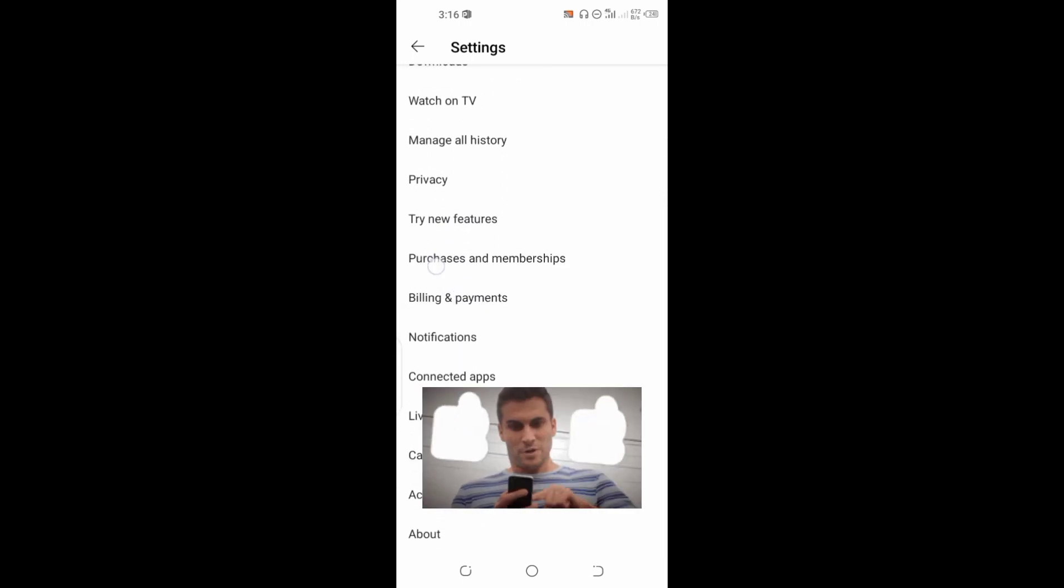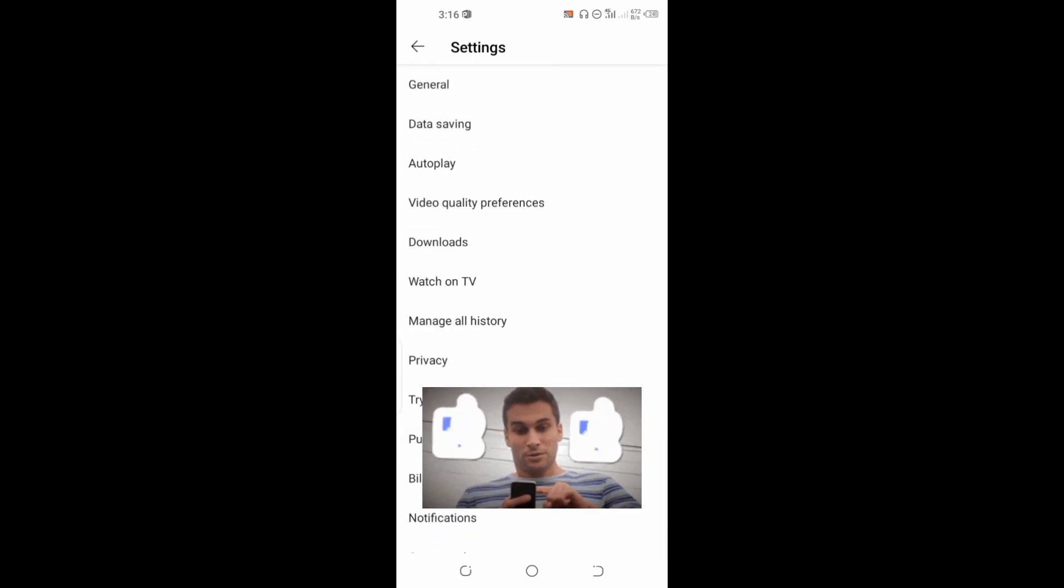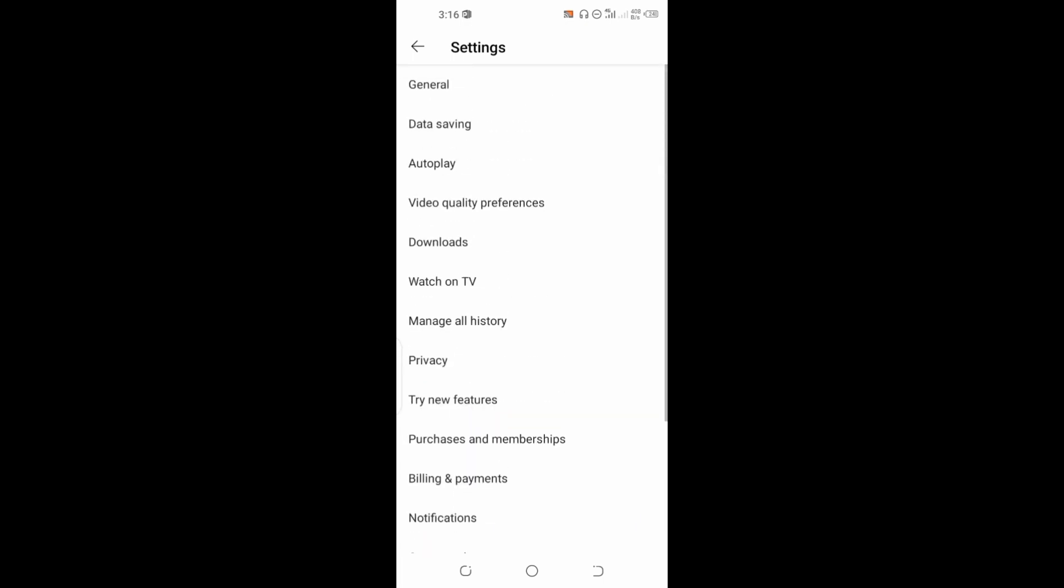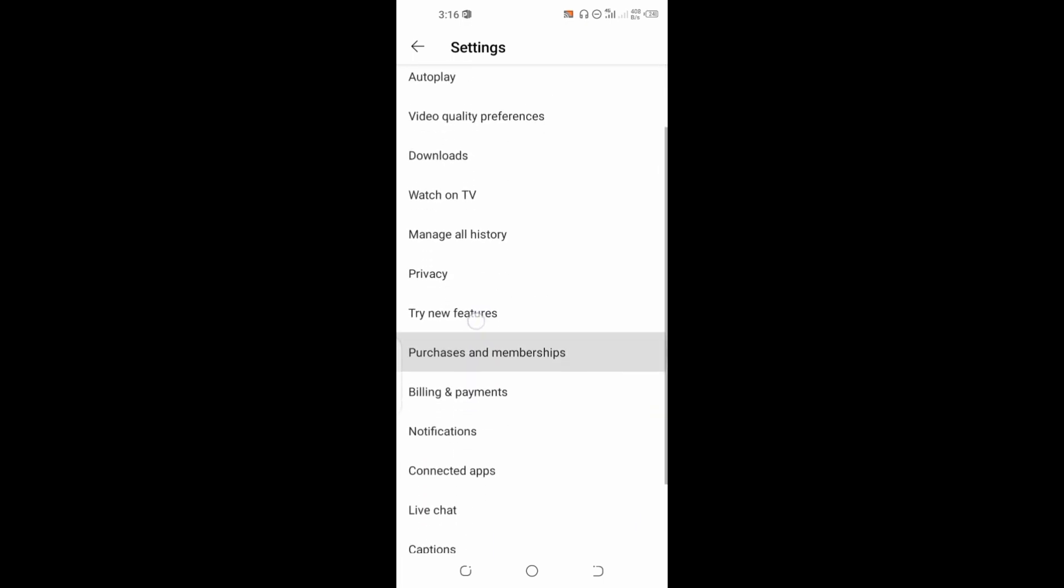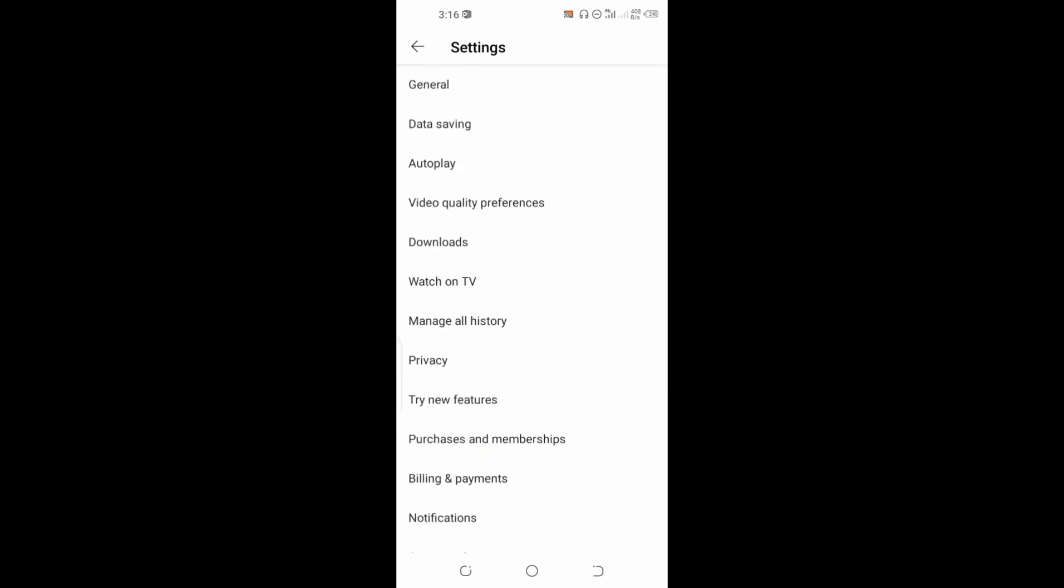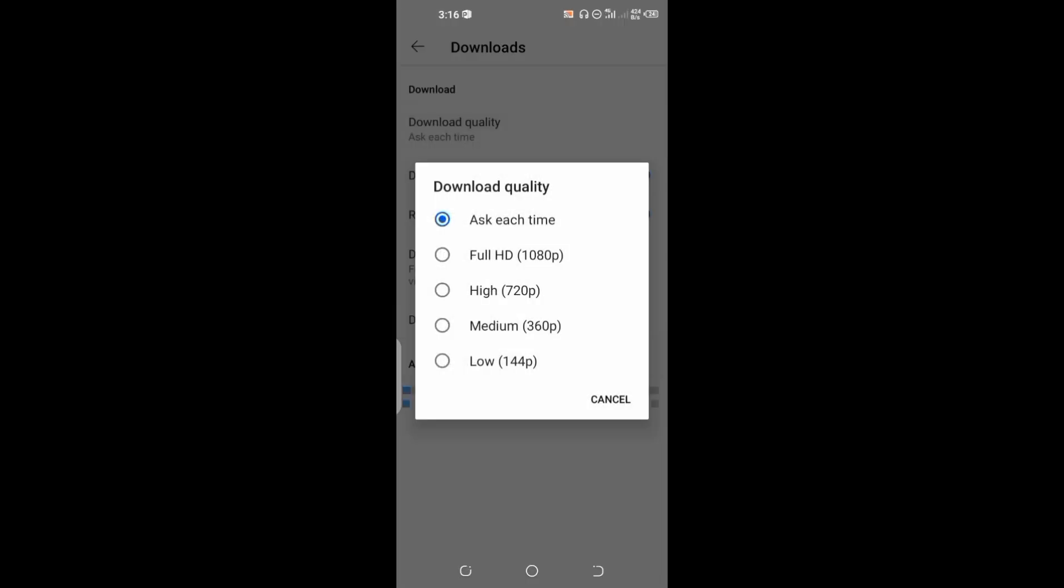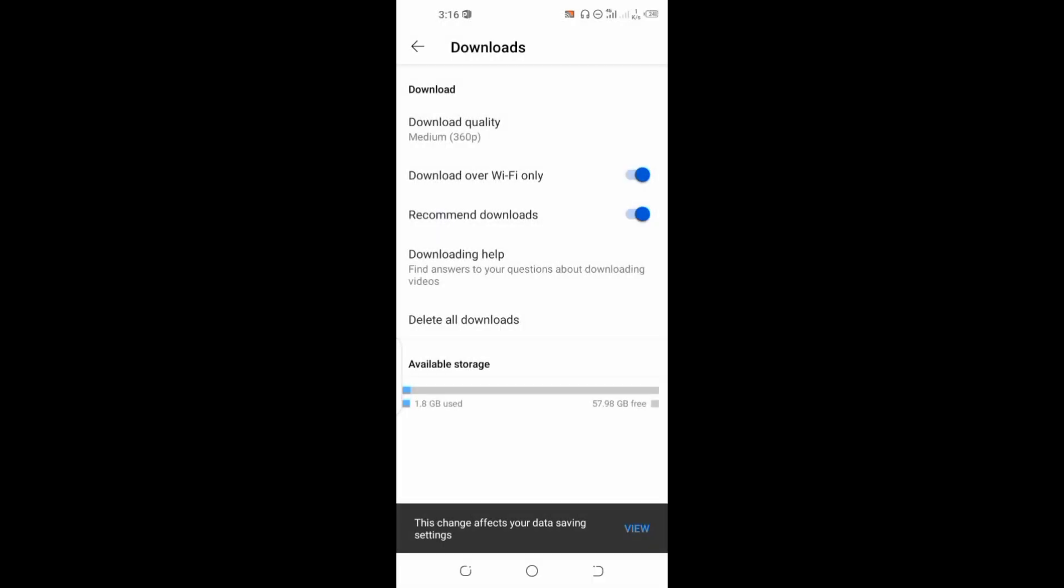You're going to search for Downloads. Here we're going to click on Download quality and tap on Medium. This will help us download the video without paying extra money for YouTube Premium.